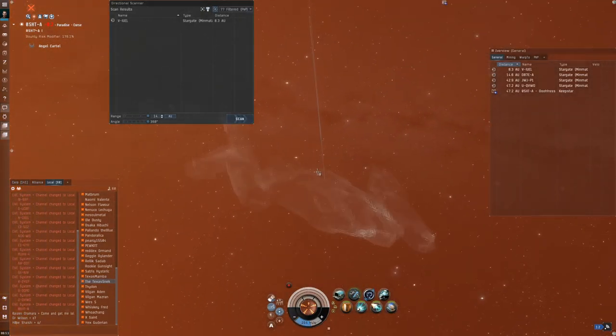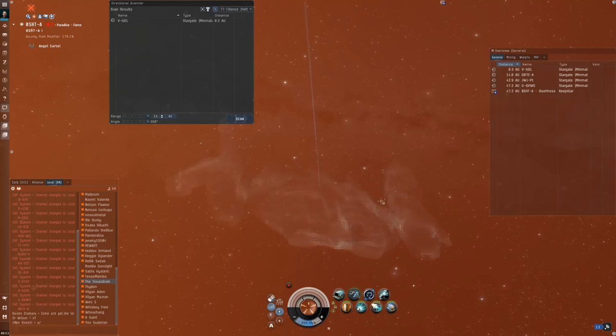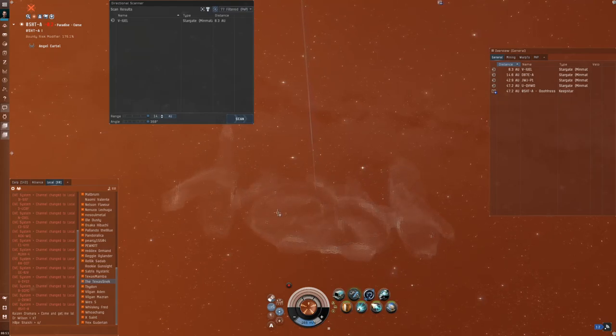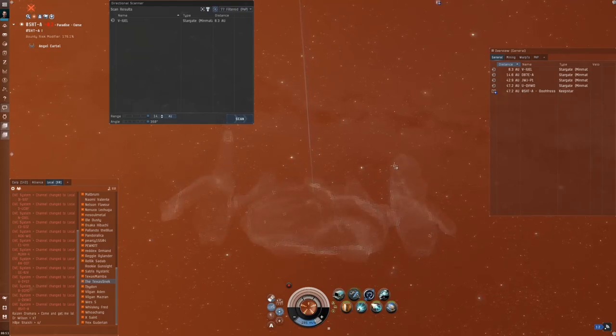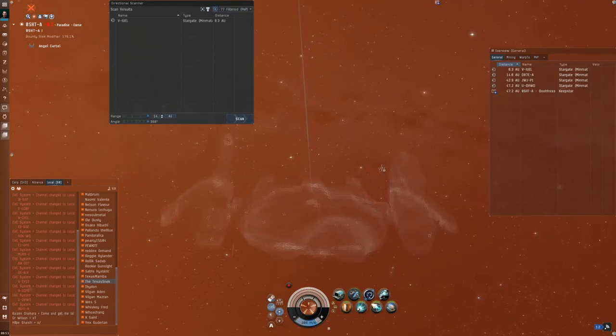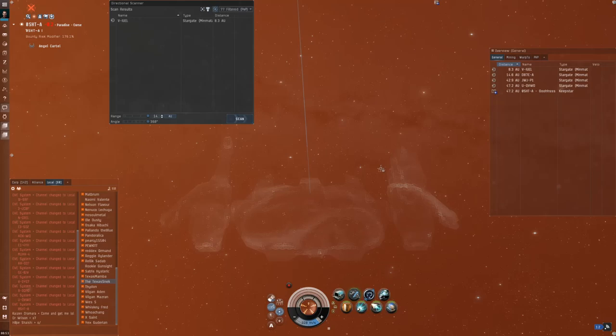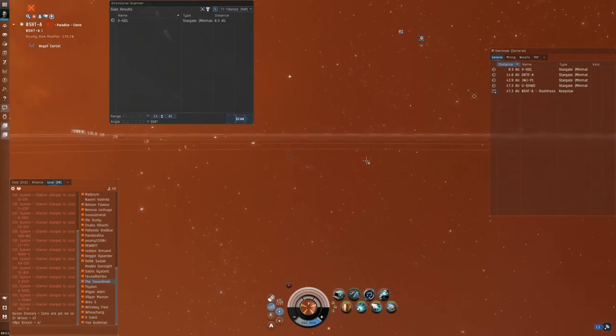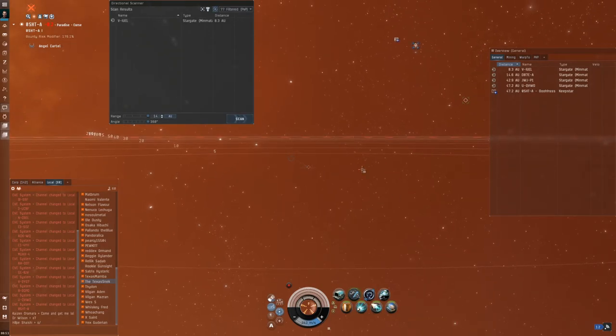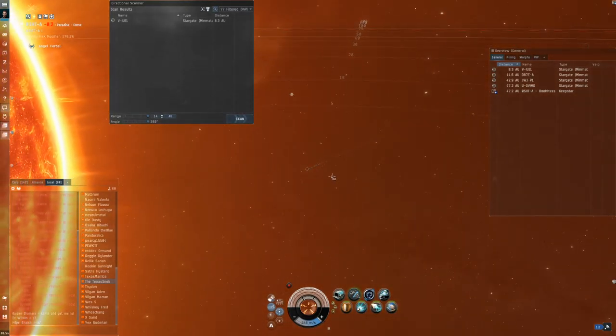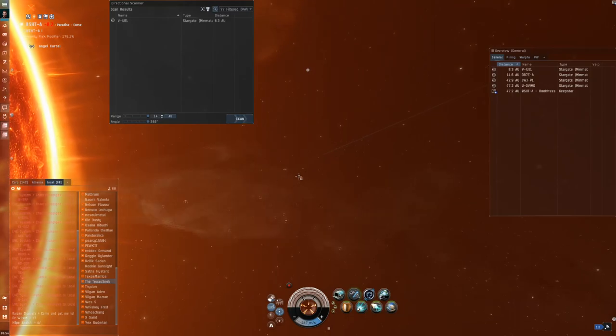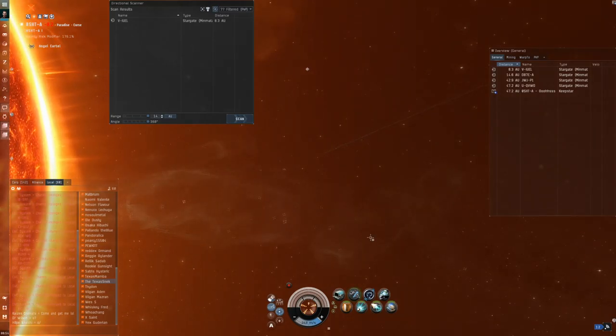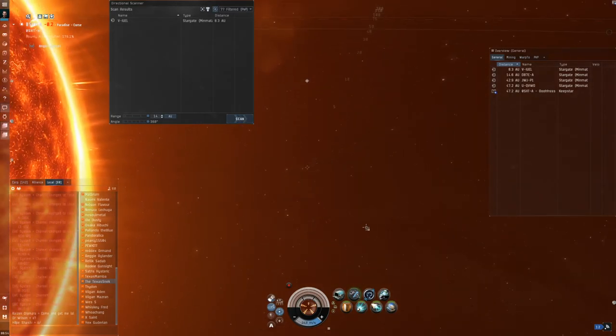The only way that I can be decloaked is if someone comes within 2,500 meters of me. Now that could be the drone of somebody who's out flying around, but I can't be combat probed down. And right here in this position, I'm pretty safe.